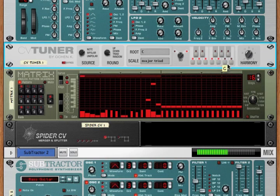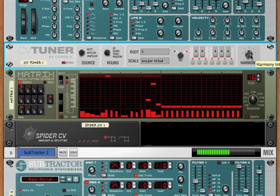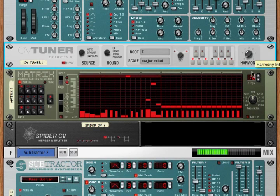Now if we have a full C major scale and our interval is two, when a C plays it goes up two intervals to E. D is going to go up to F, E is going to go up to G, and so on. Harmony can go from negative seven to positive seven.